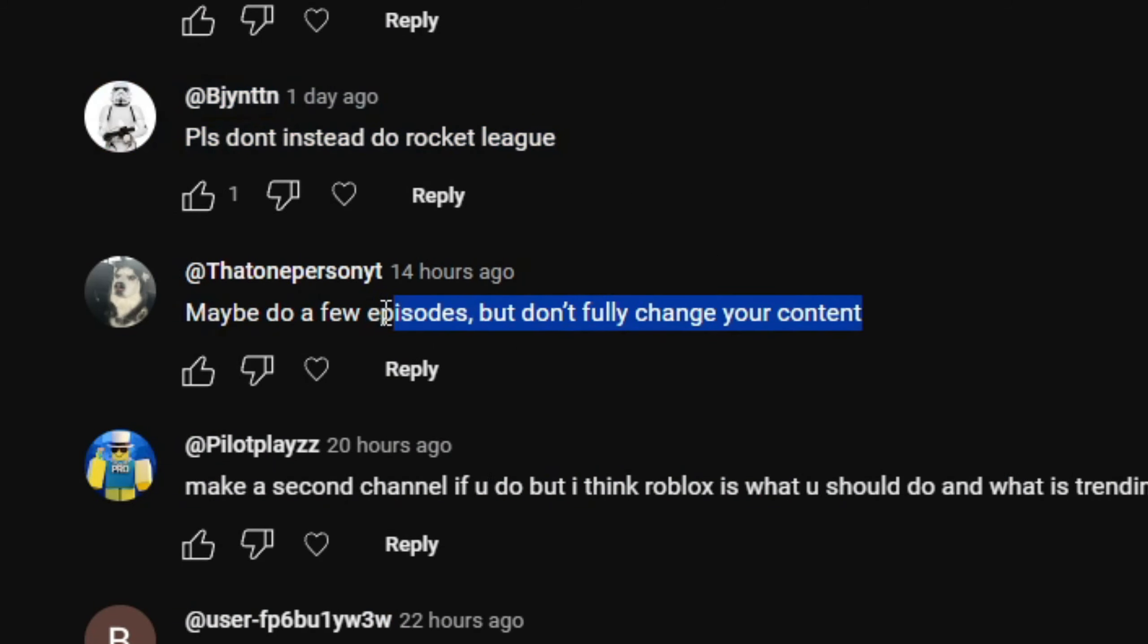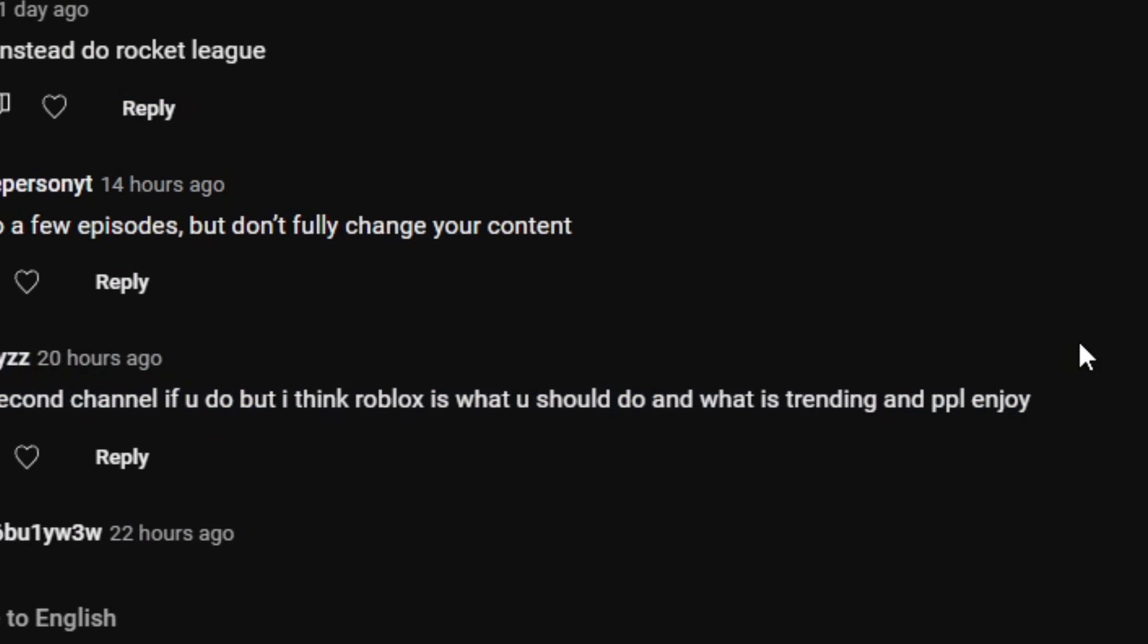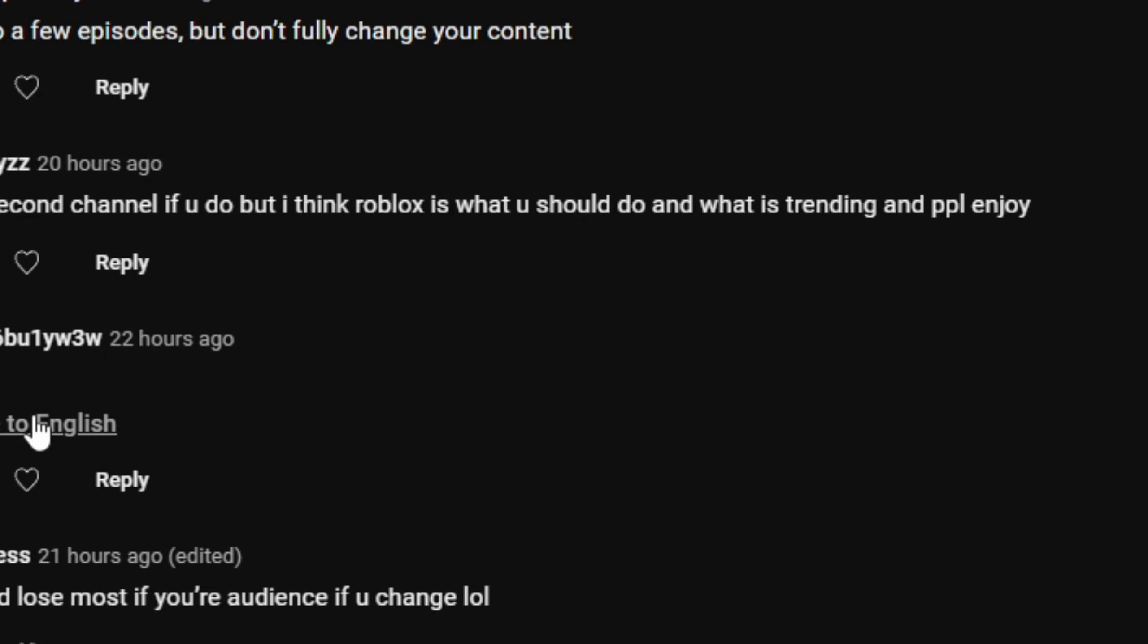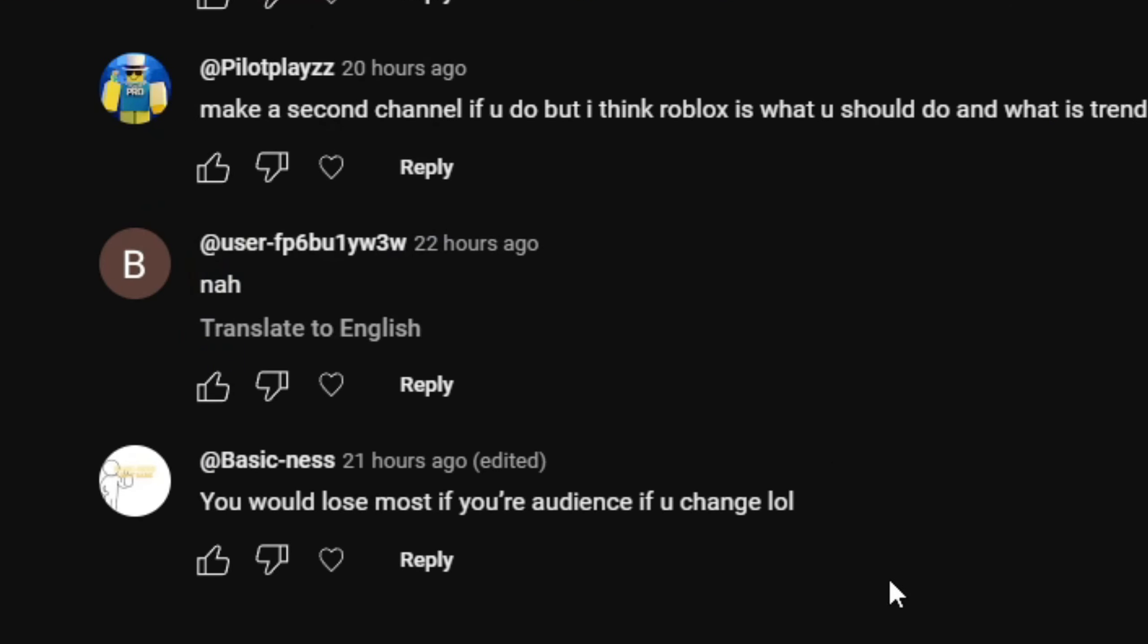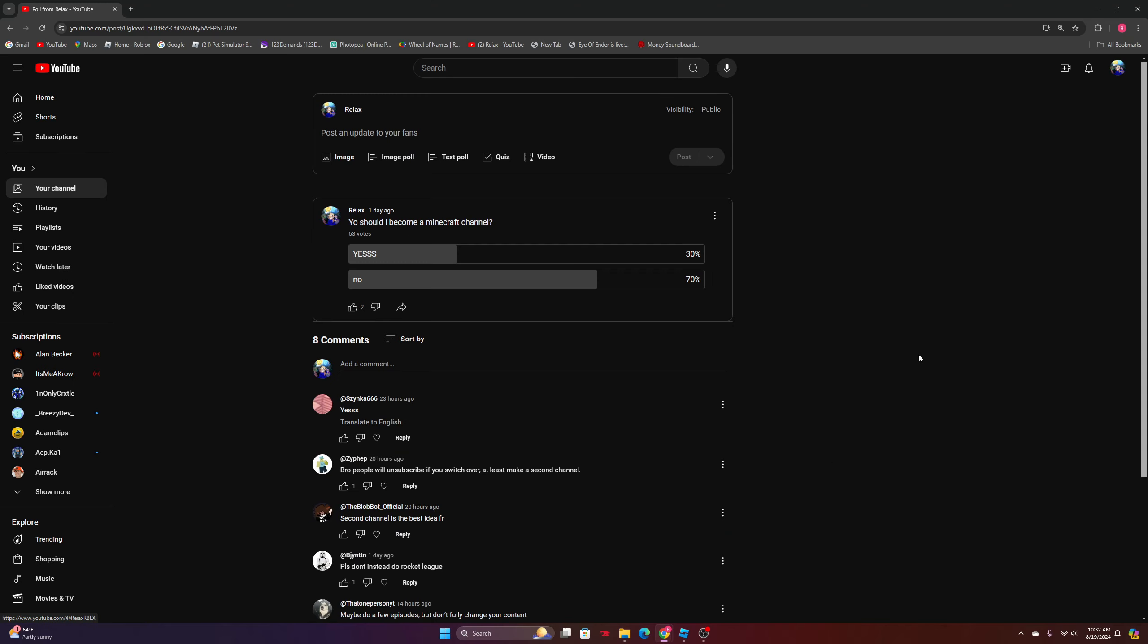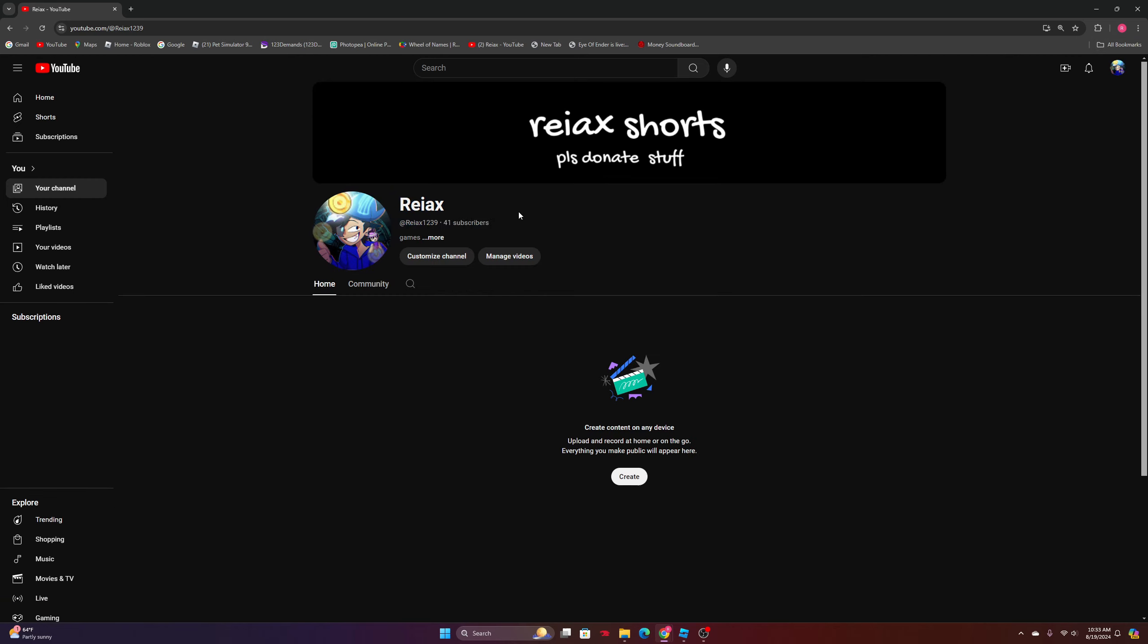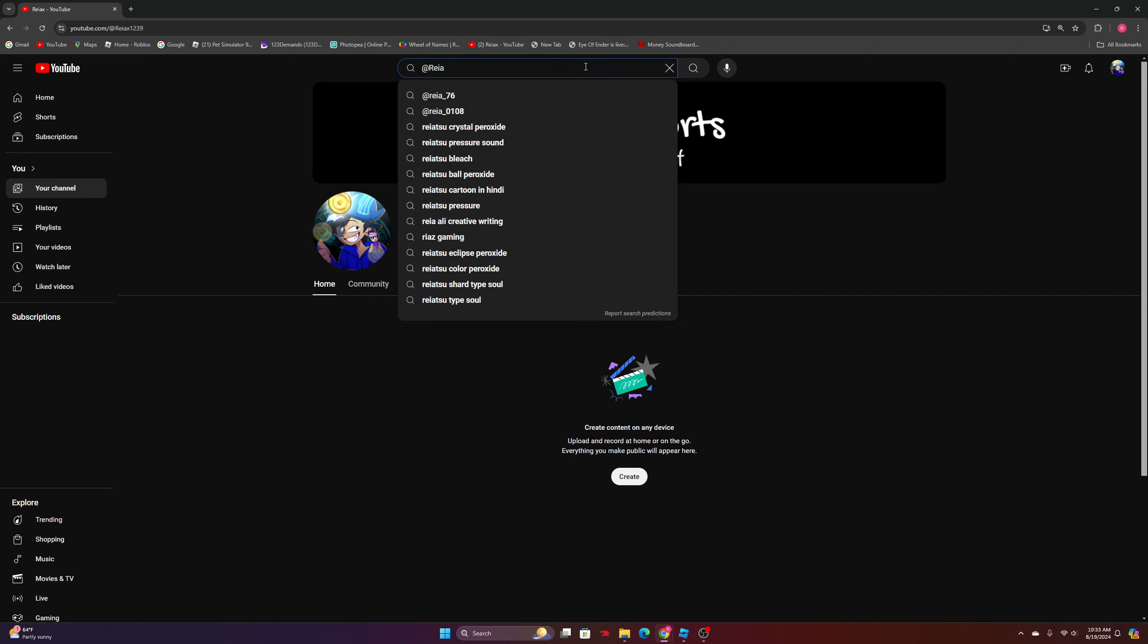'Make a second channel if you do. I think Roblox is what you should do, it's trending and people enjoy.' 'You lose most of your audience if you change' - which is exactly the point. Roblox is just not fun though. I'm probably gonna switch over to this channel called reacts1239. Just search up reacts1239.